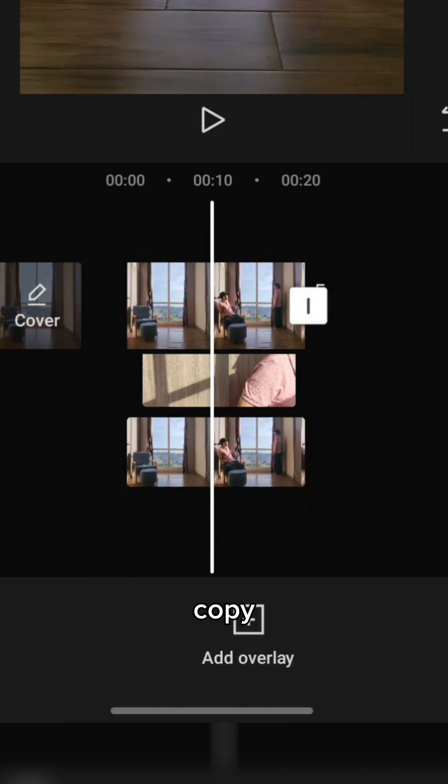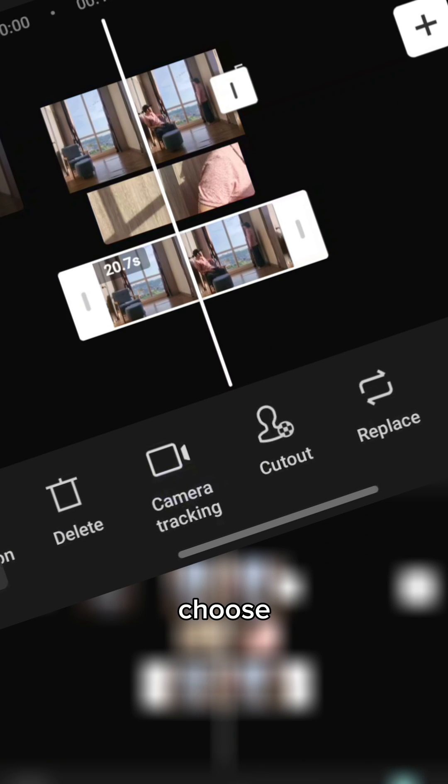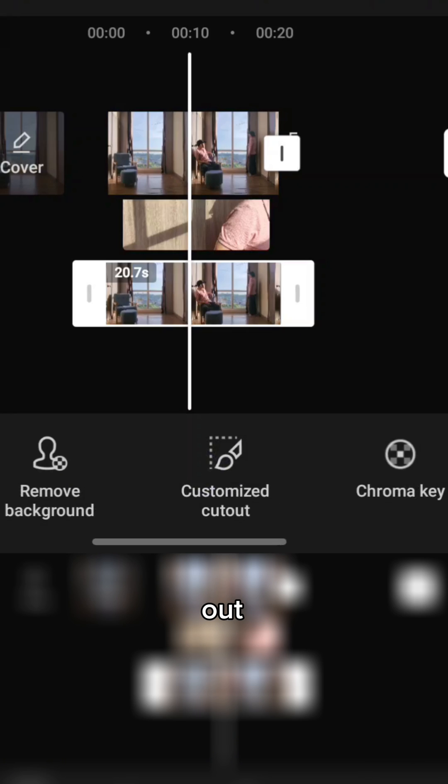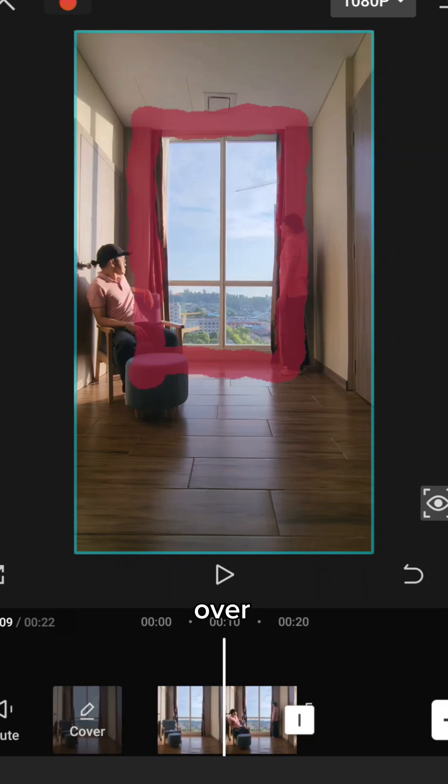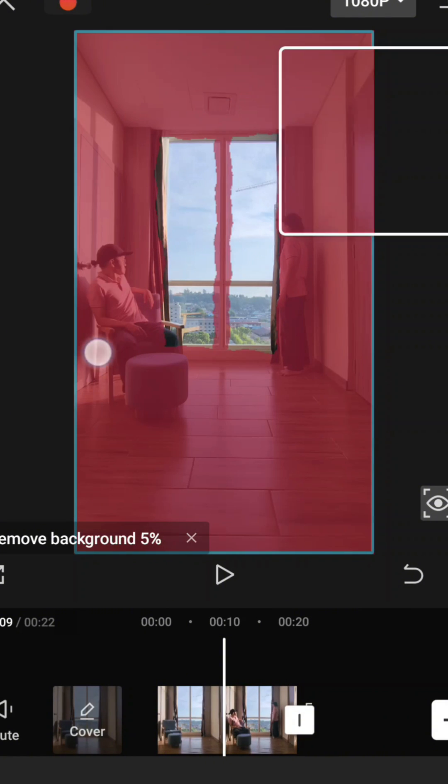Select the copy overlay. Choose cutout, customized cutout, and brush. Paint over everything except the window.